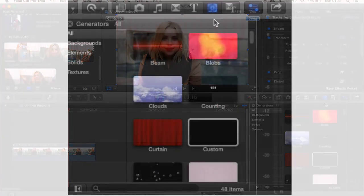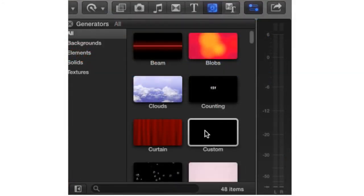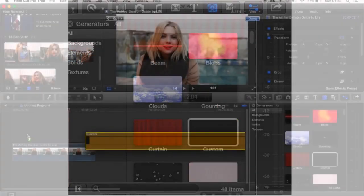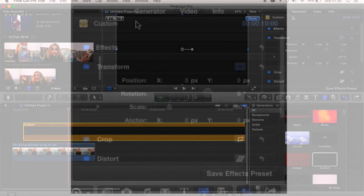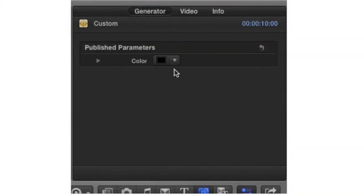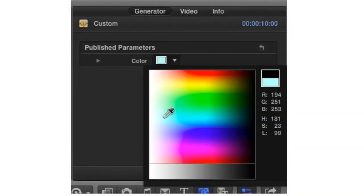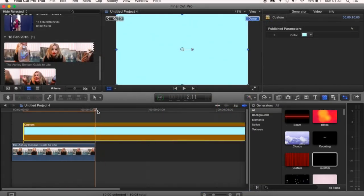You then want to come into the generators tab and choose the custom effect and drag it over the top. You can change this to any color that you like and then shorten this down.